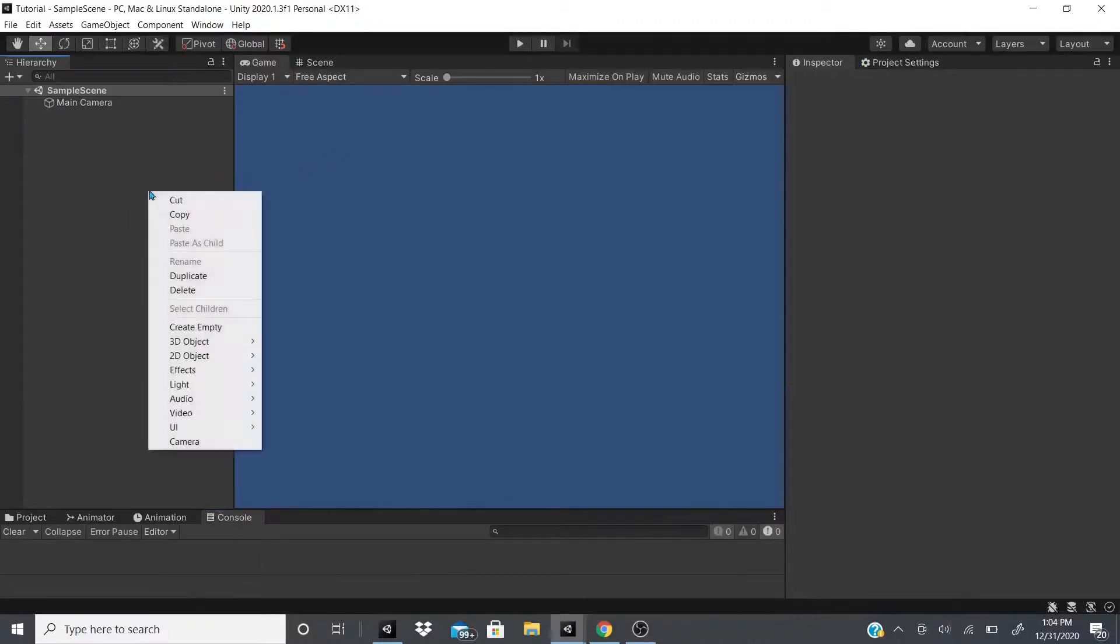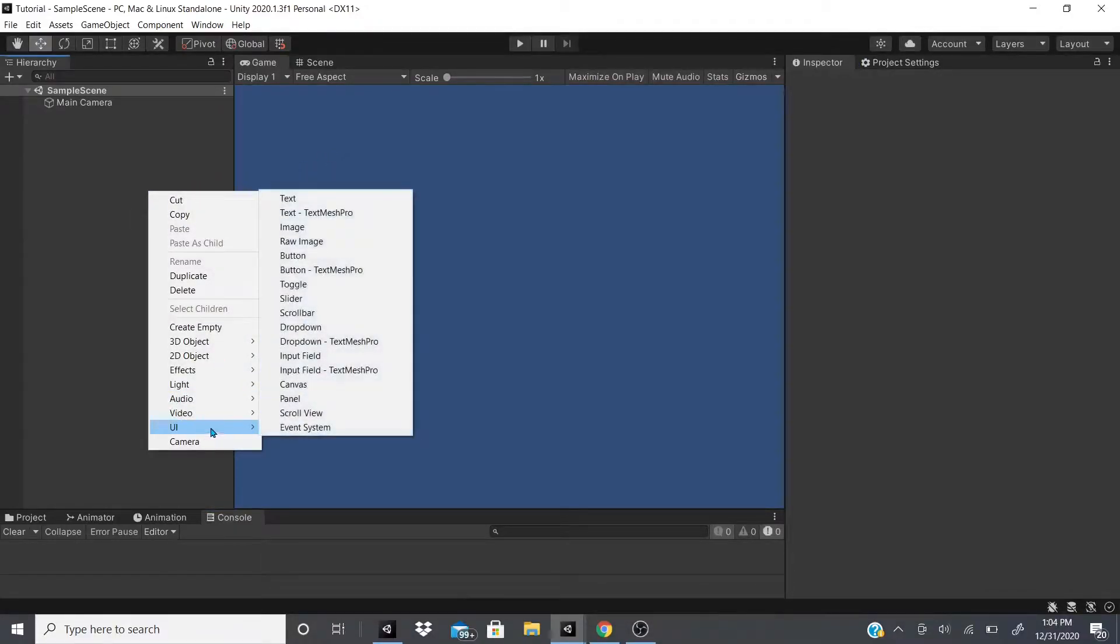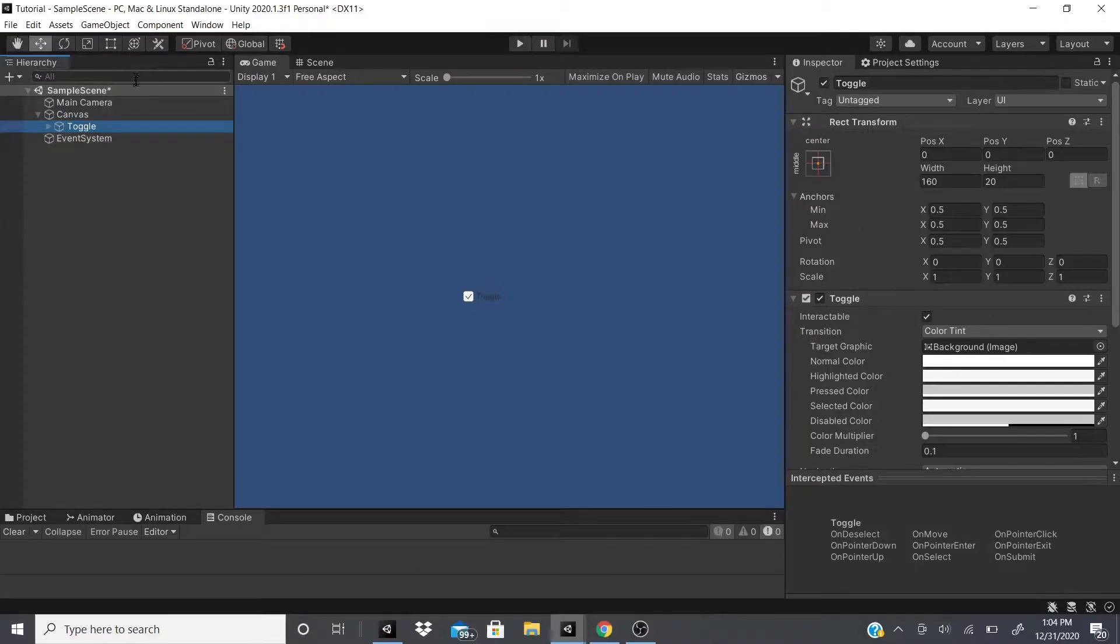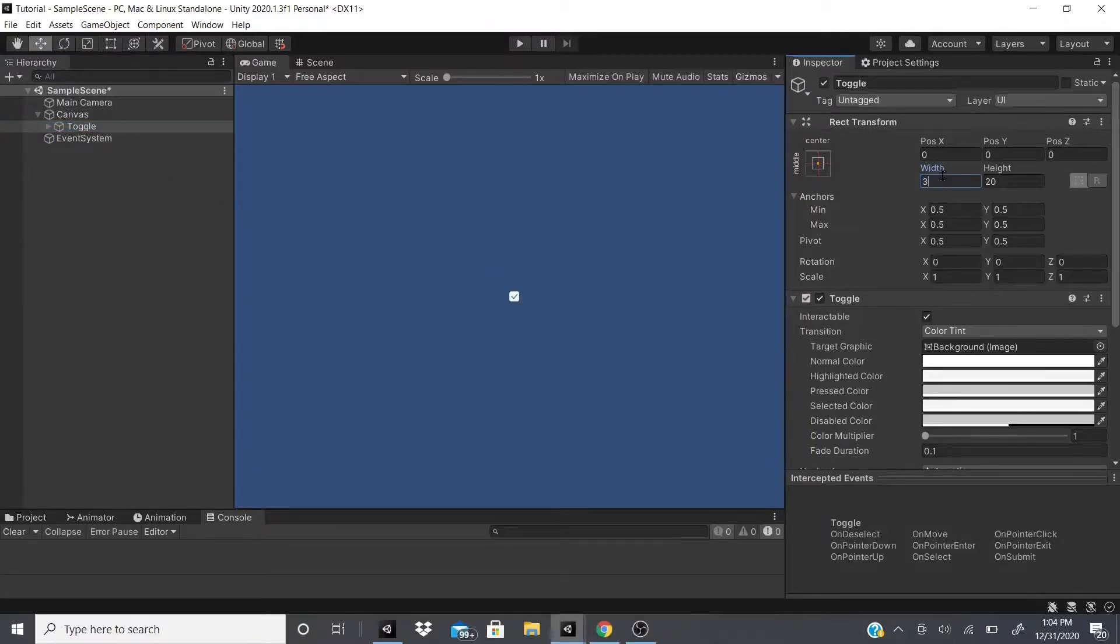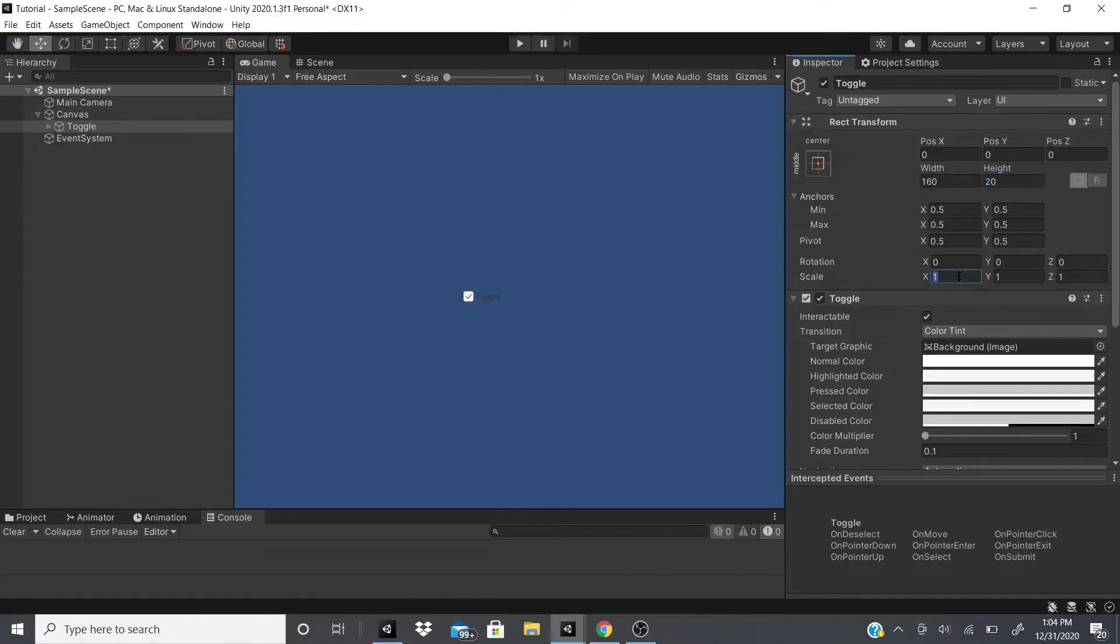Hi everybody, in this video we will be talking about the UI toggle. So let's get started. We're going to increase this a little bit on the scale so we can see the toggle.